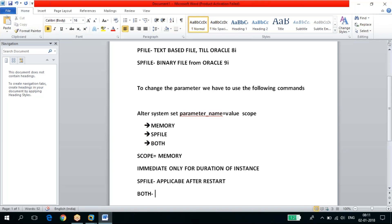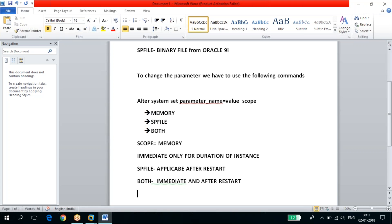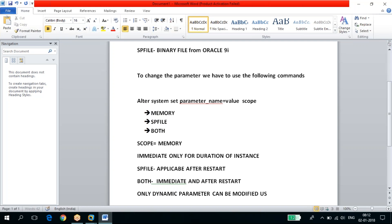If you mention SCOPE=BOTH, the parameter will be changed immediately and also retained after restart — it will be stored in the SPFILE and not removed. Only dynamic parameters can be modified using SCOPE=BOTH or SCOPE=MEMORY.